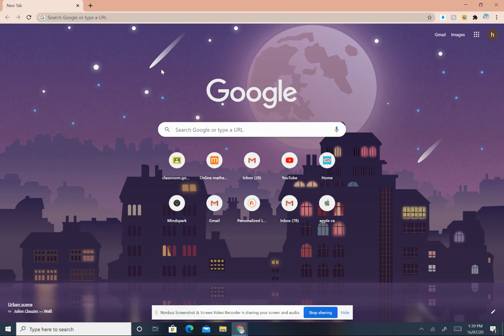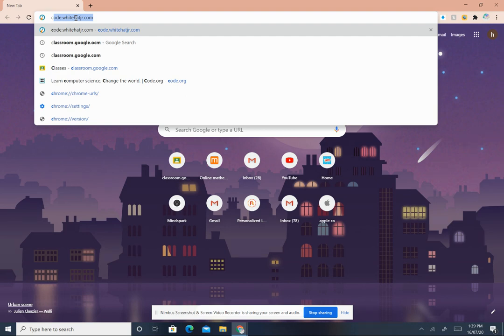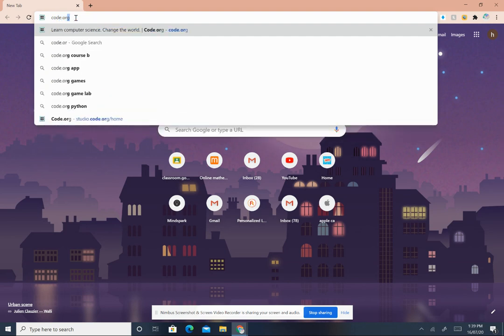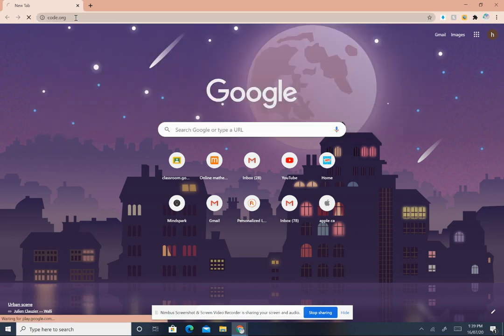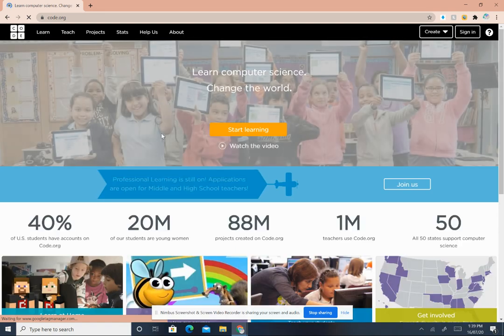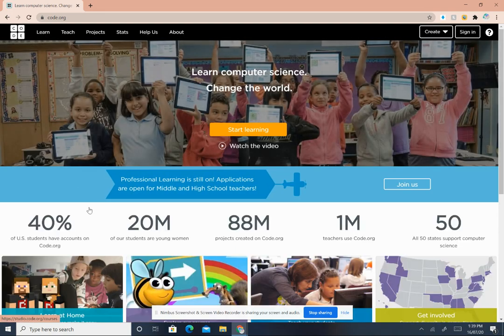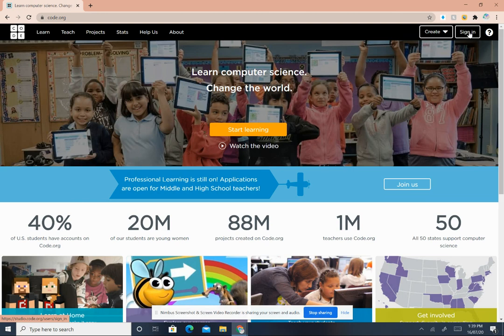Okay, now search Google or type the URL code.org and press enter. Now this is the screen you'll get. Click on sign in.